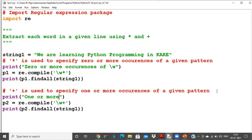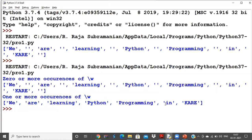With one or more occurrences of \w using plus, you can see the output is different. In the star version, empty strings appeared for spaces because zero occurrences are valid. But with plus, zero matches are not considered — it requires at least one match. So when a space is encountered, it gives zero matching characters, which plus does not accept. Therefore, spaces are not included in the output.